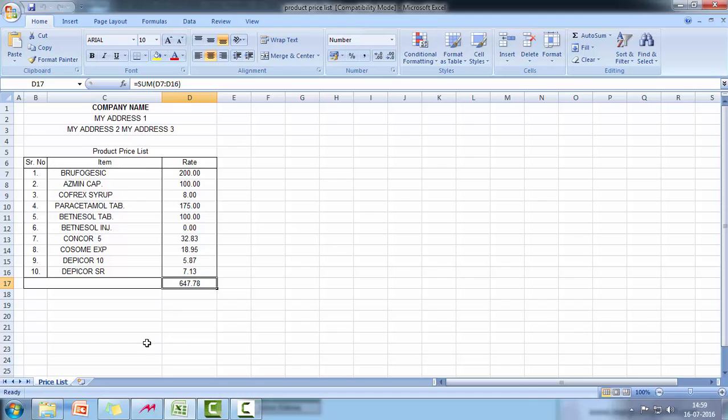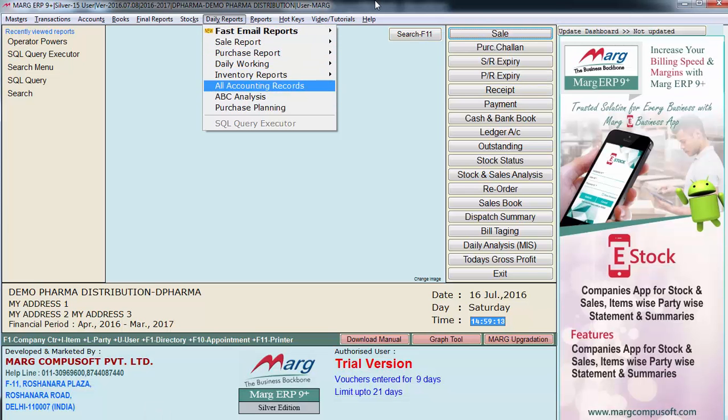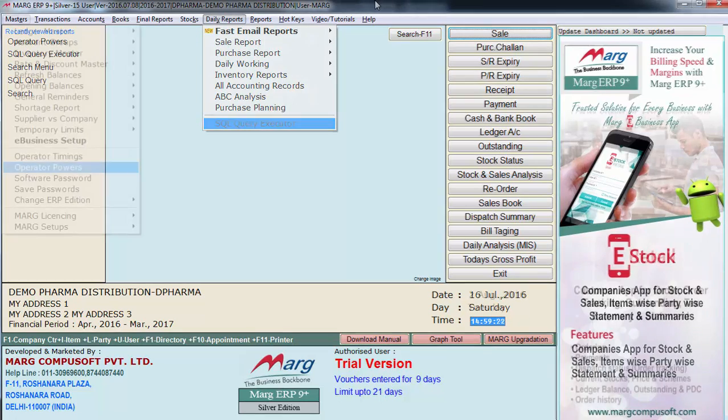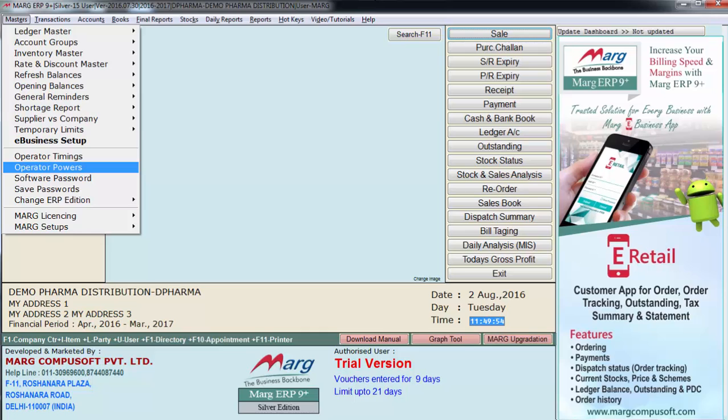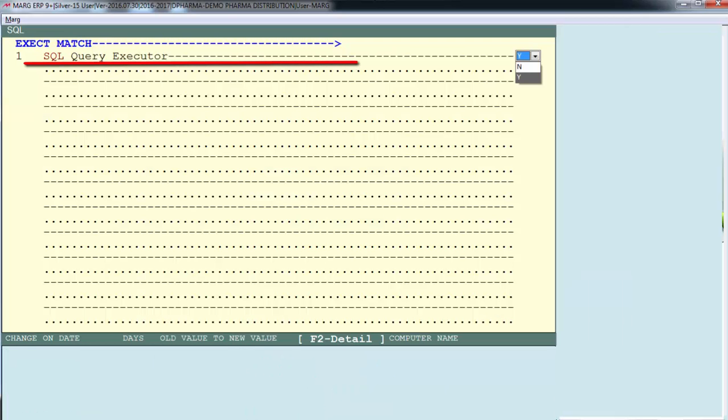So here's how you do it. After generating SQL query, you go on daily reports and enter on SQL query executor. You have to enable this option from operator powers by searching for SQL and setting this option to yes.